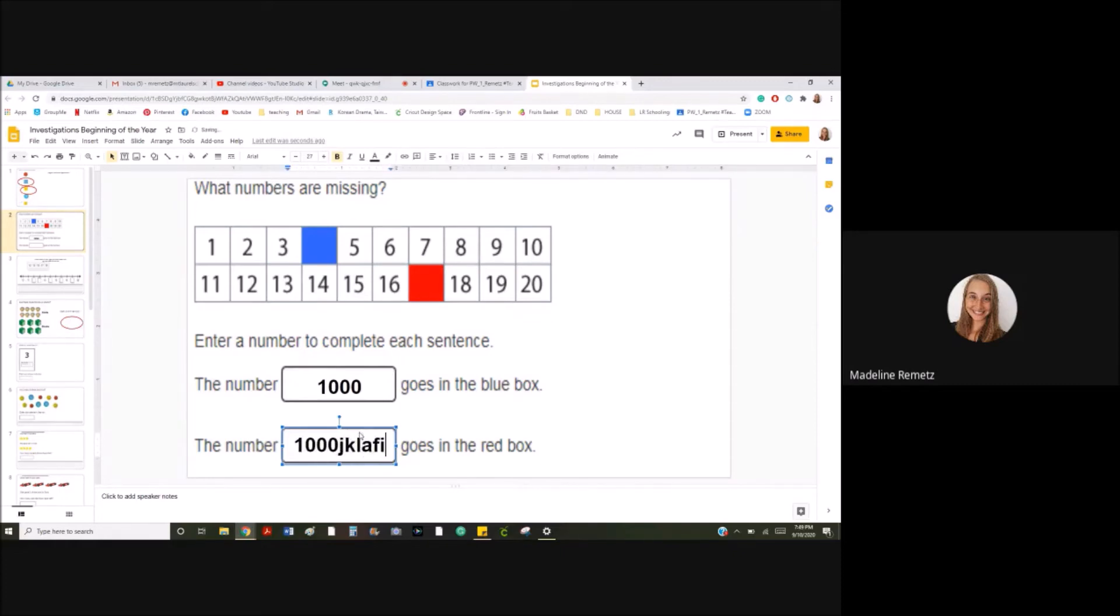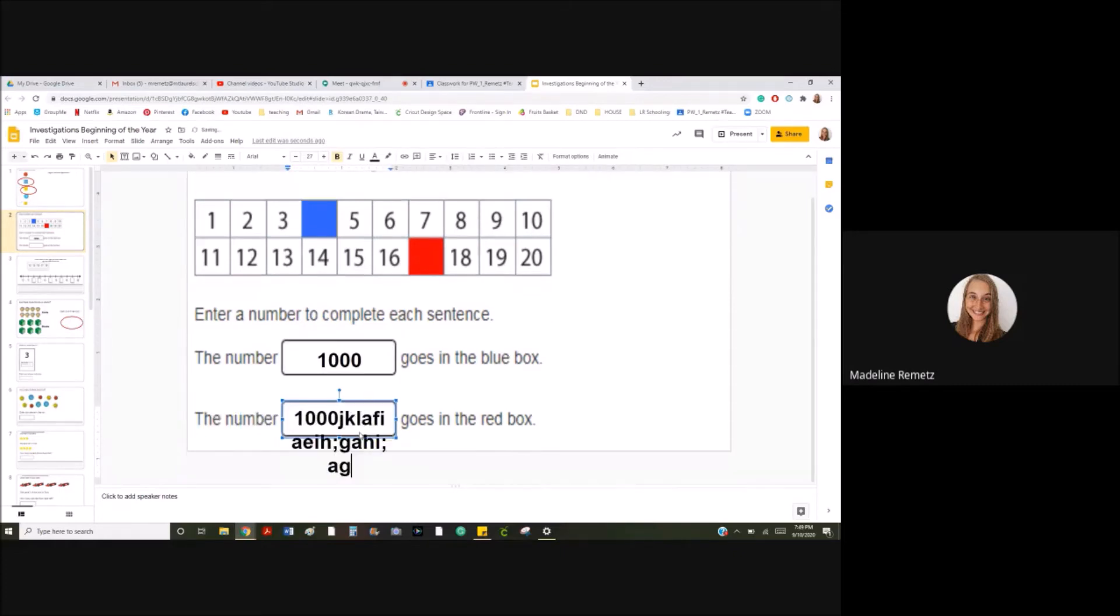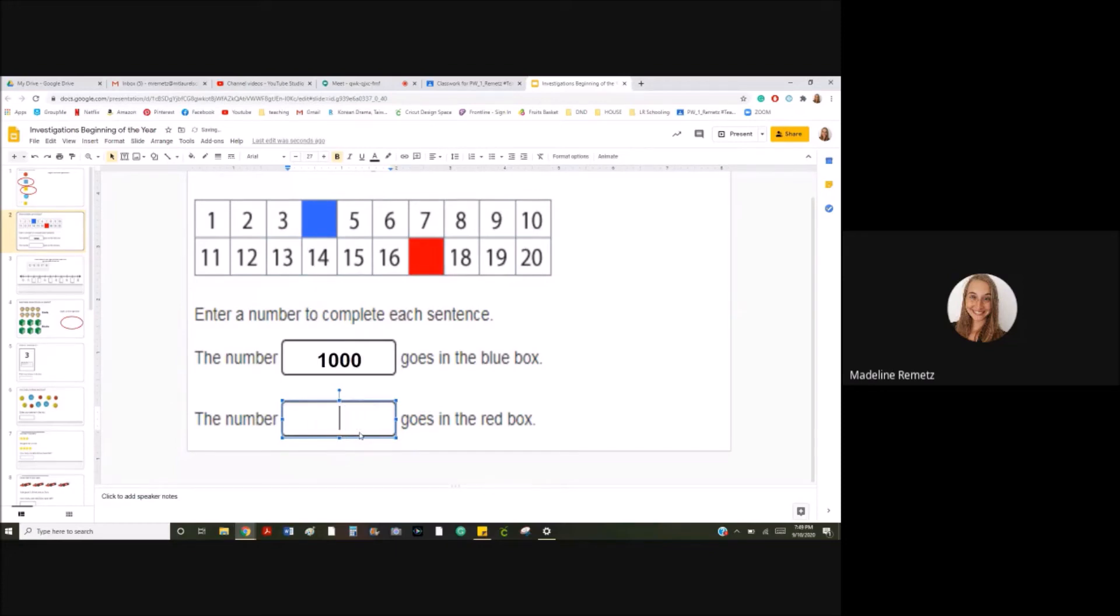And then all I have to do is type the numbers. It's already ready for me to type in there. Just be careful you don't type any letters. You only want to type the numbers. If you type it wrong, you can hit the back button and erase it. If you don't know how to do that, you can ask a parent for help.